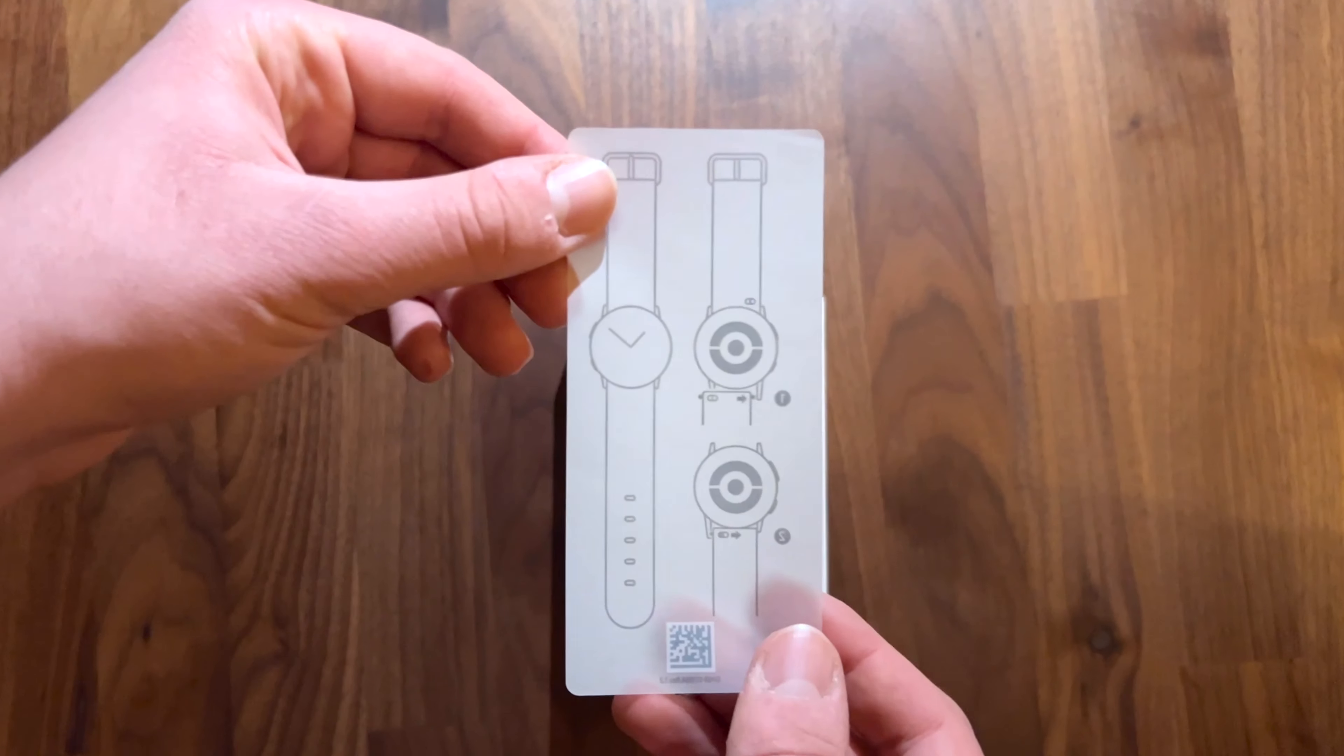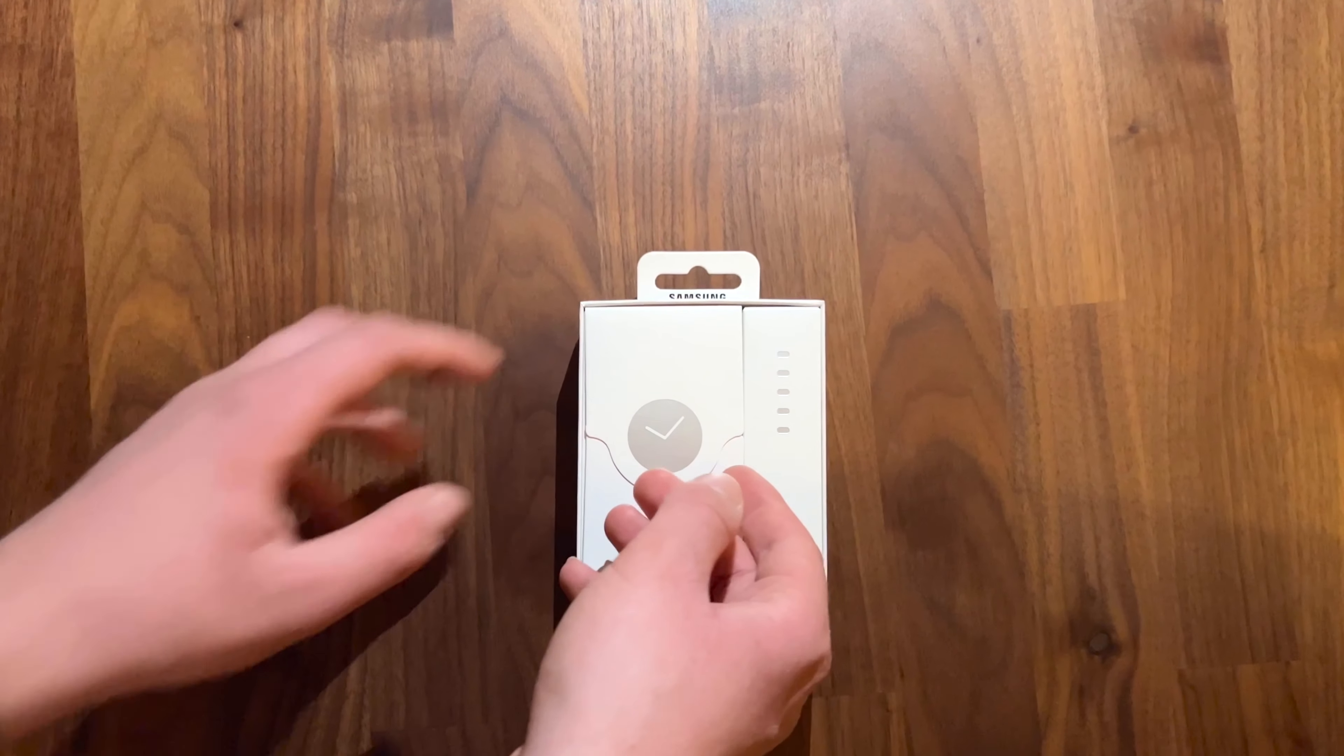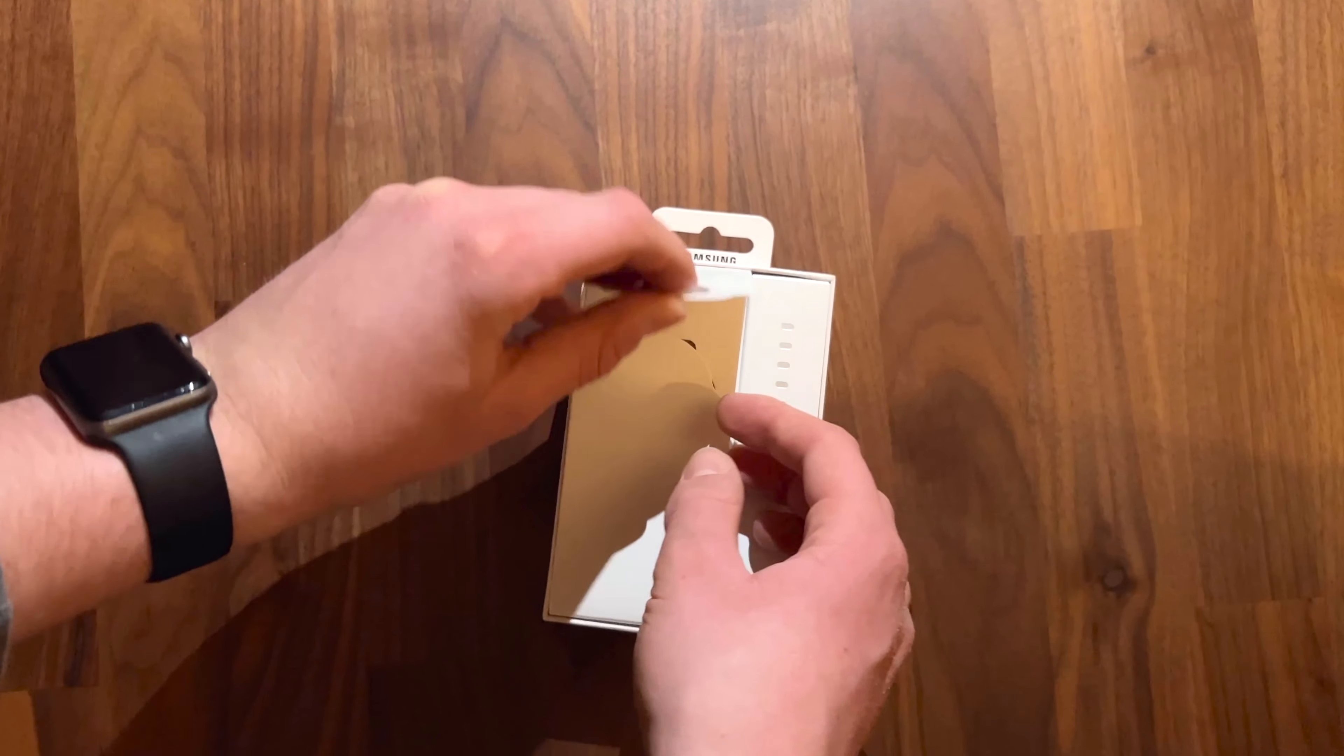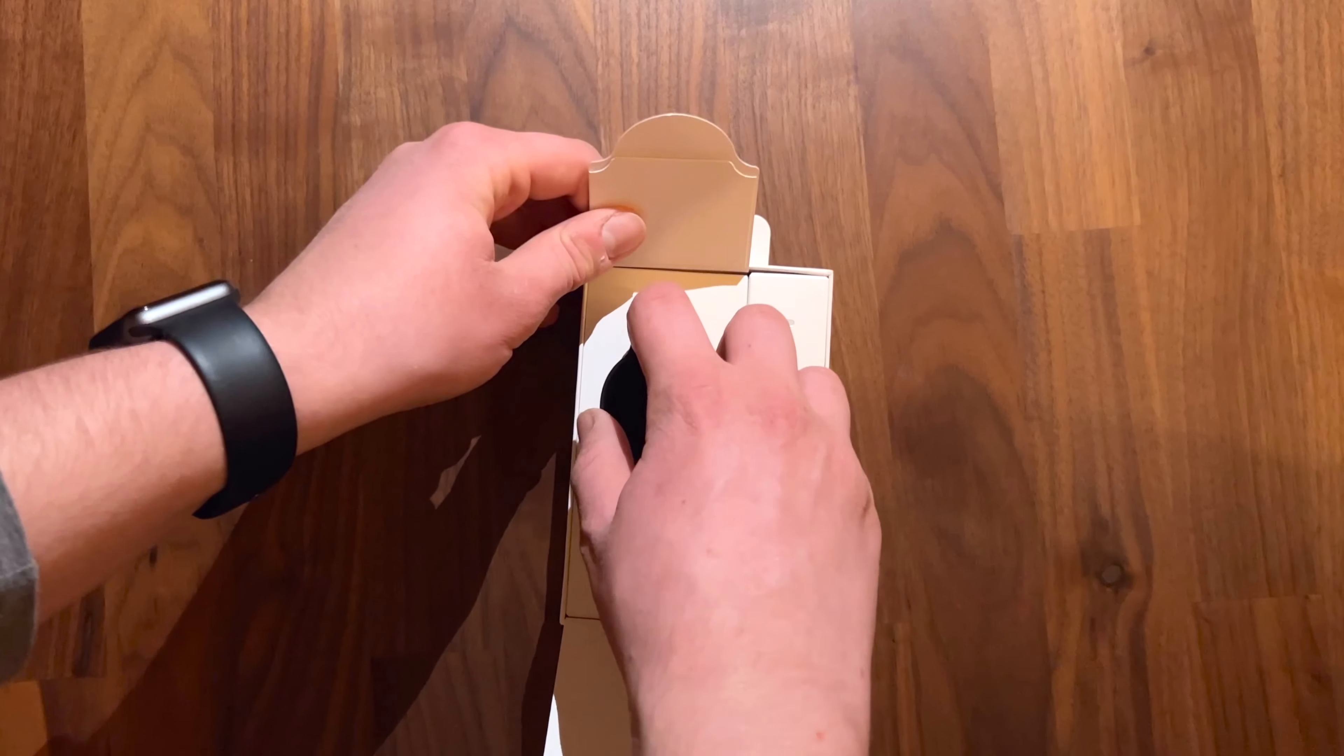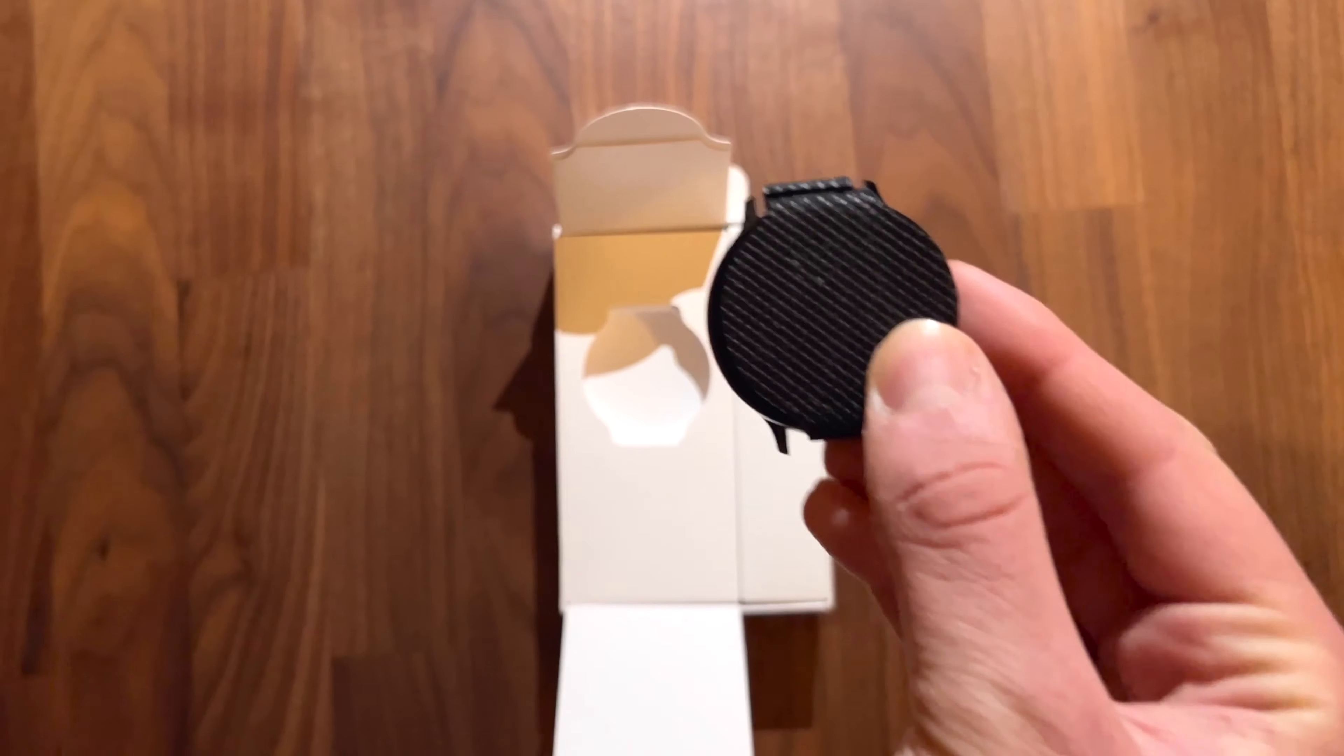We first get a paper showing us how to put the bands on the watch, and then directly beneath it the actual watch that we will of course put aside for now.